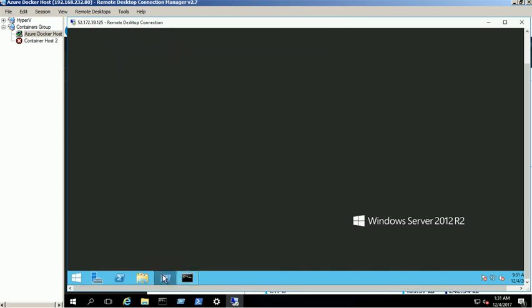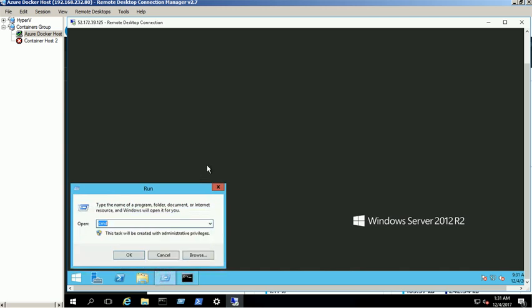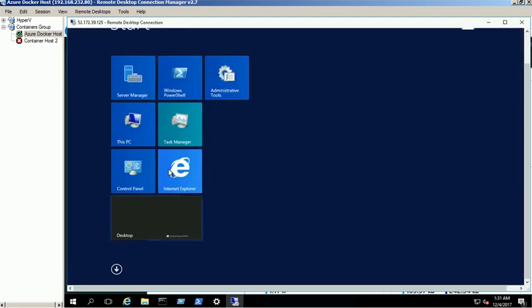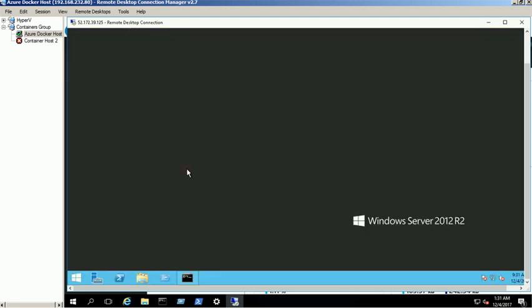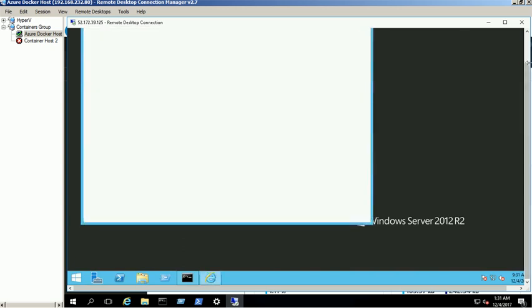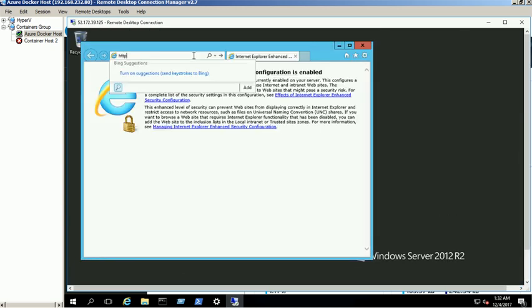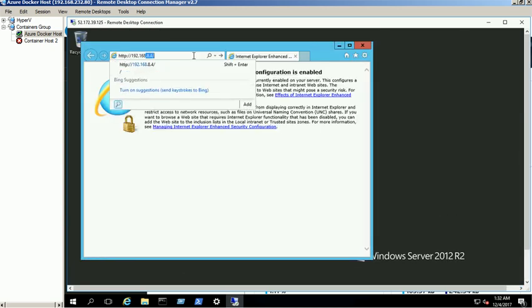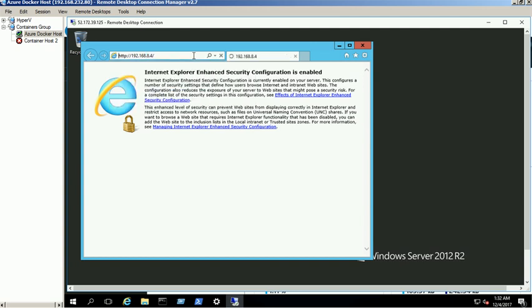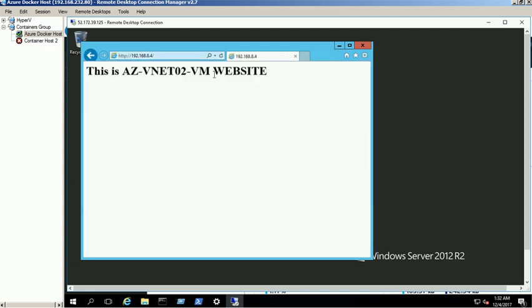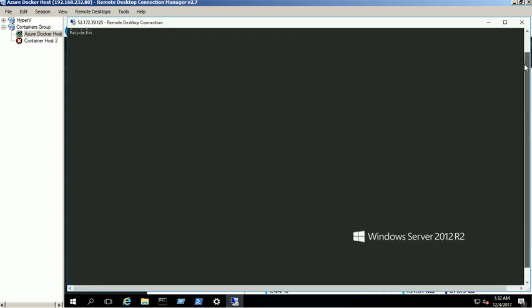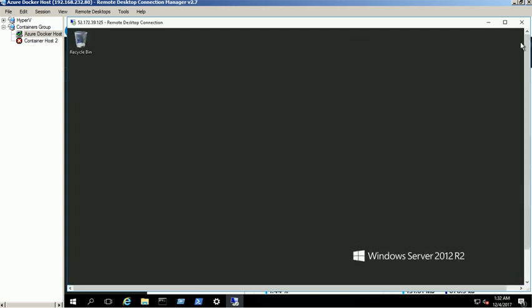Also, we are able to access the test website which was hosted on AZVNet02 VM. Thanks for watching this video.